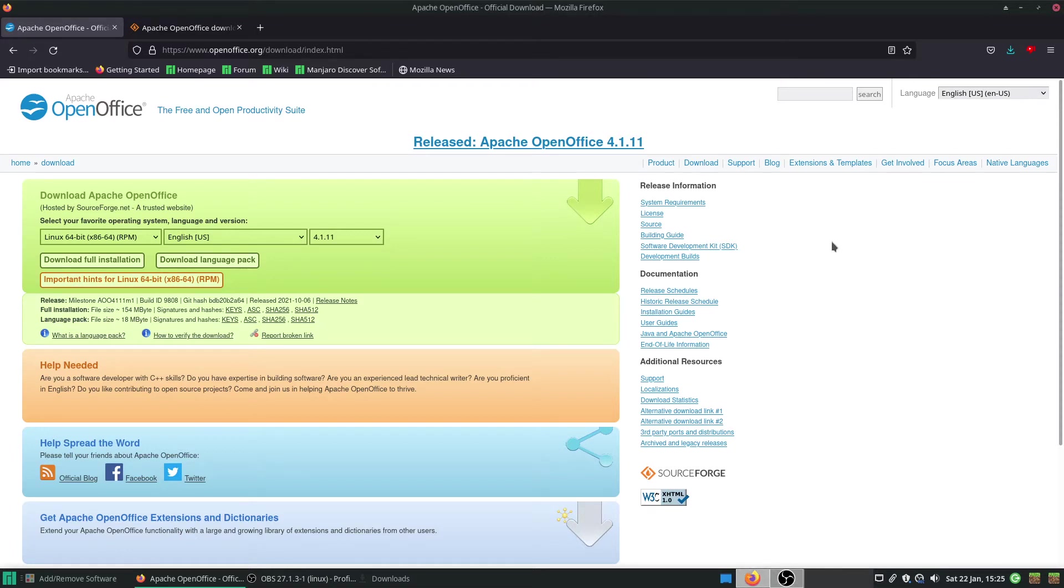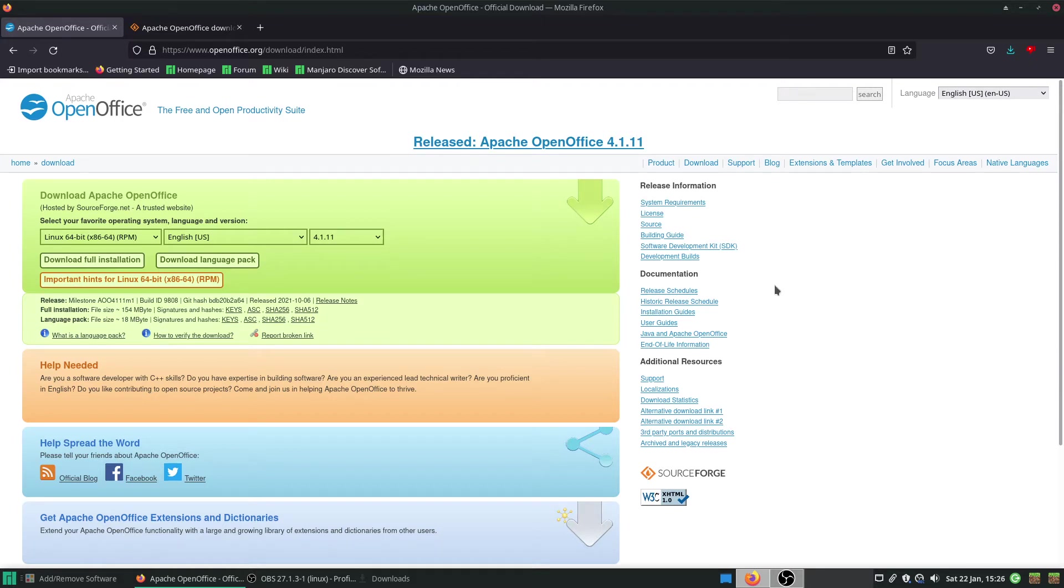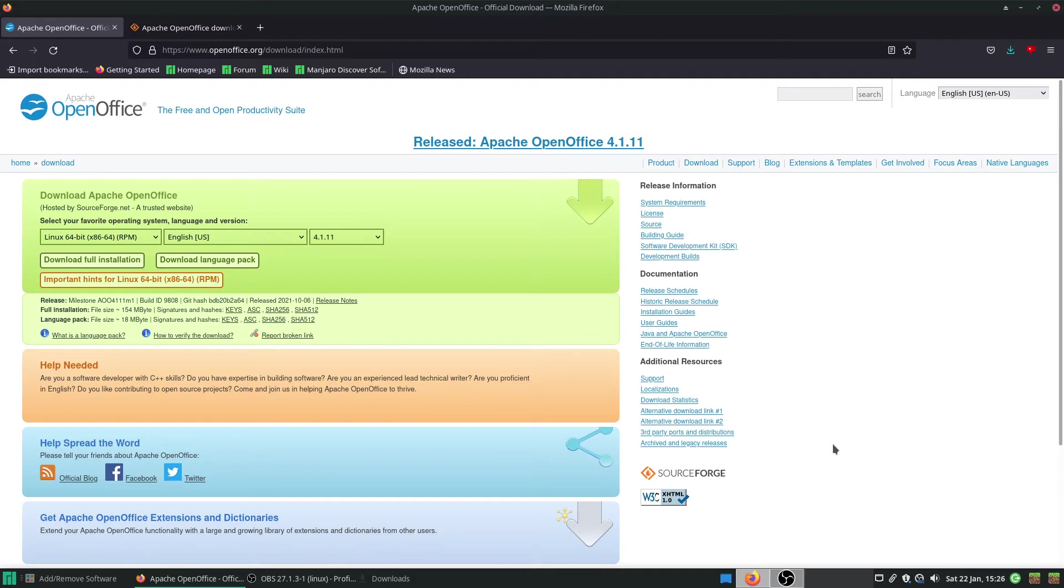So LibreOffice and OpenOffice, they are basically much better and free versions of Microsoft Office. Now, you can't get Microsoft Office as far as I'm aware for Linux, well for some variations of Linux. I know I haven't looked for Manjaro which is a variation of Arch and I don't want to.